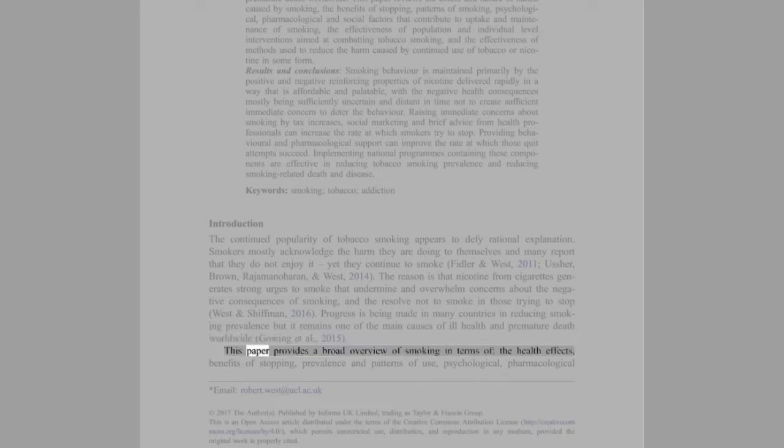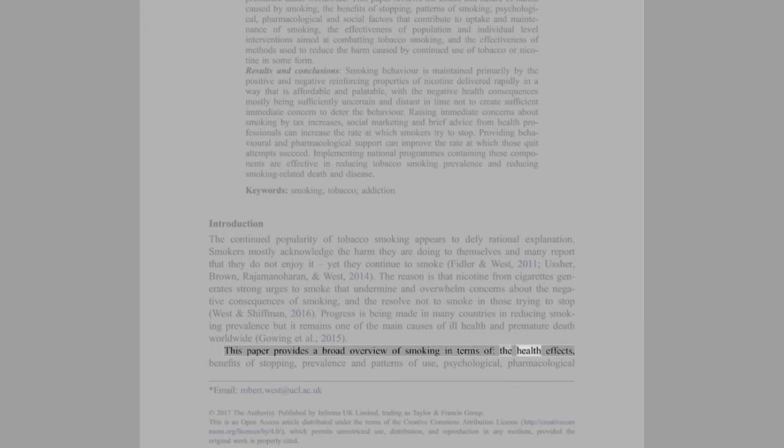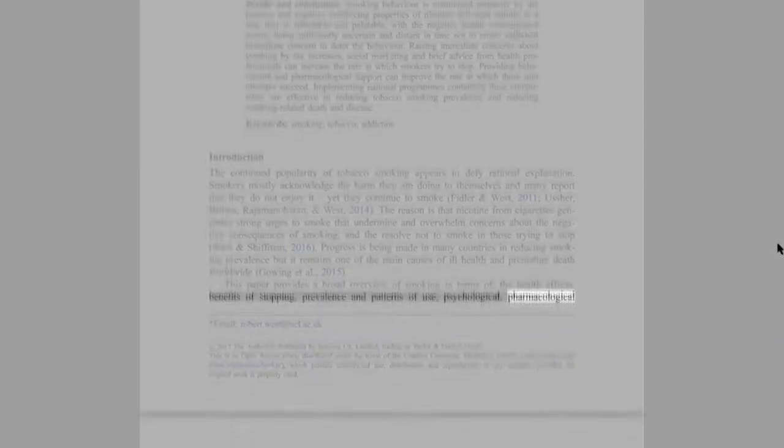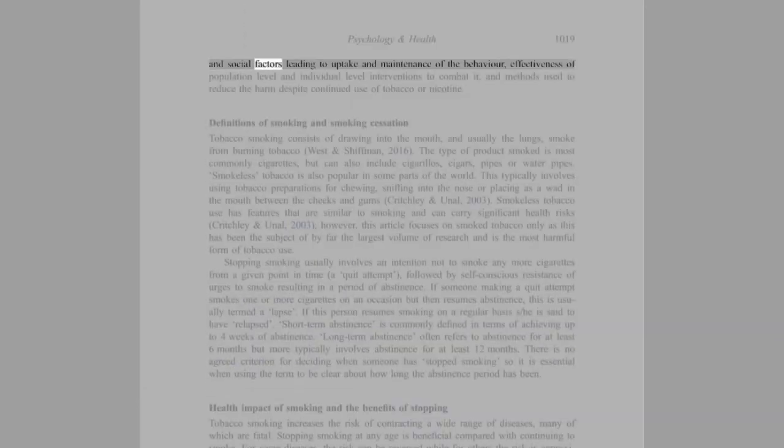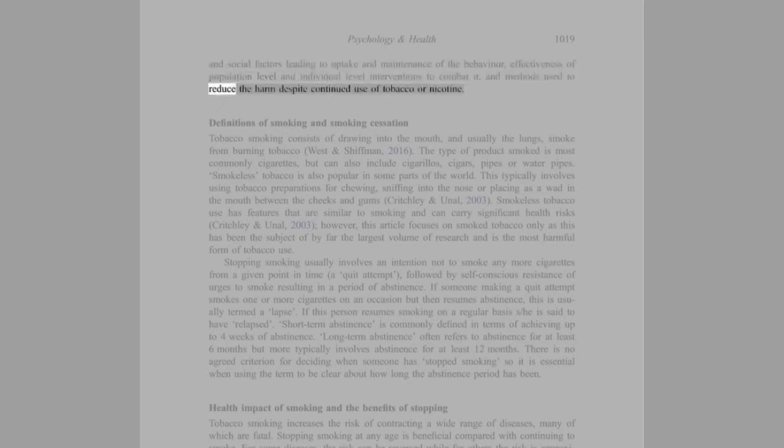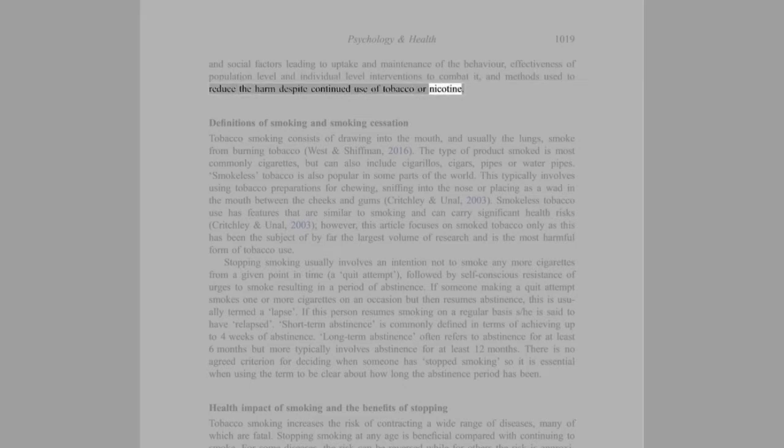This paper provides a broad overview of smoking in terms of the health effects, benefits of stopping, prevalence and patterns of use, psychological, pharmacological and social factors leading to uptake and maintenance of the behavior, effectiveness of population level and individual level interventions to combat it, and methods used to reduce the harm despite continued use of tobacco or nicotine.